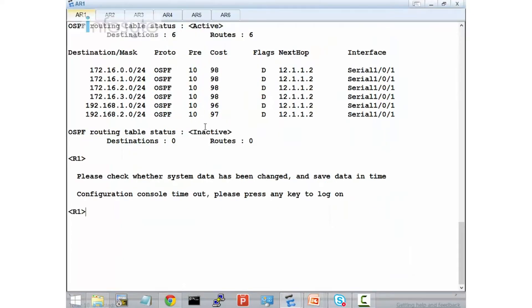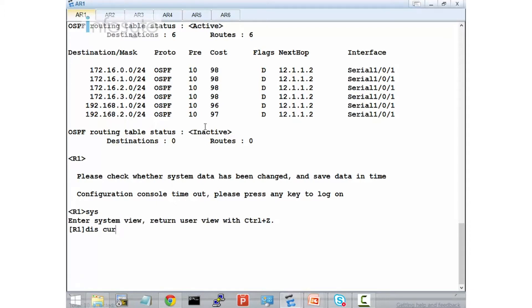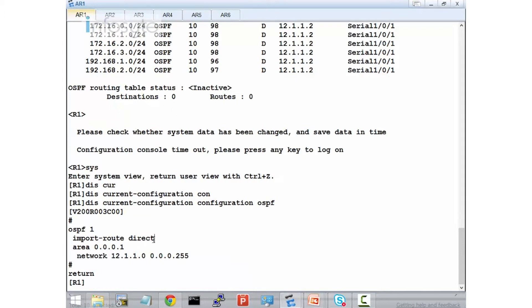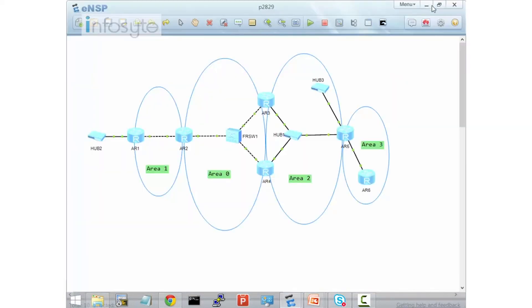Let's have a look at R1. When I display the current configuration for OSPF, you see that on R1 I import route direct and I have network 12.1.1.0. On R2, I should advertise the route between R1 and R2, and I should do the peering to R3 and R4.